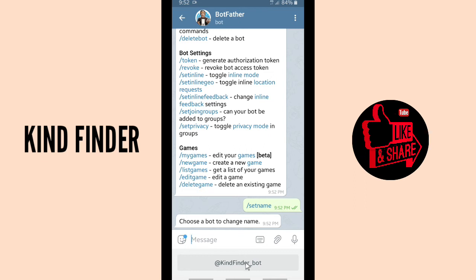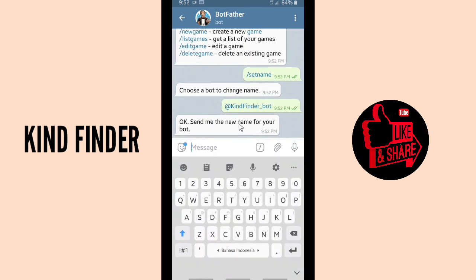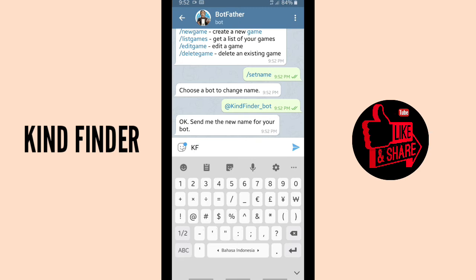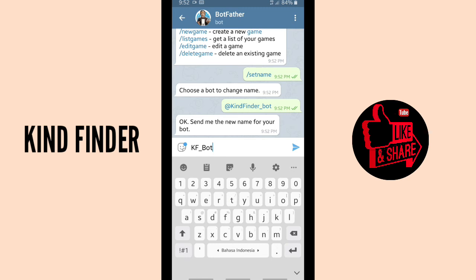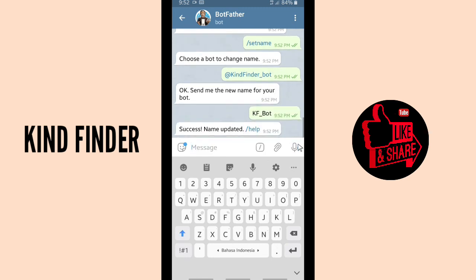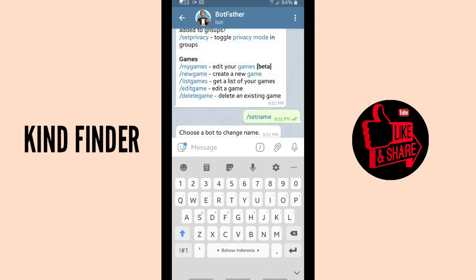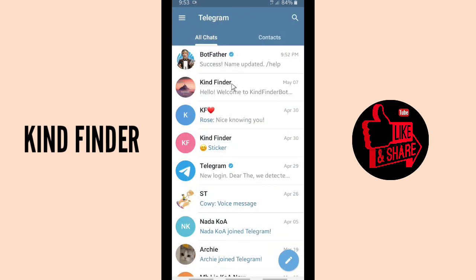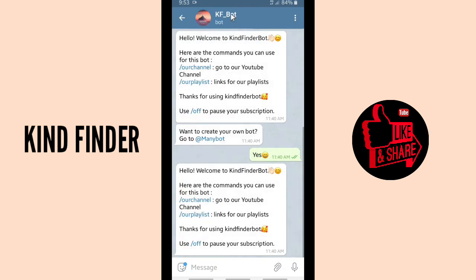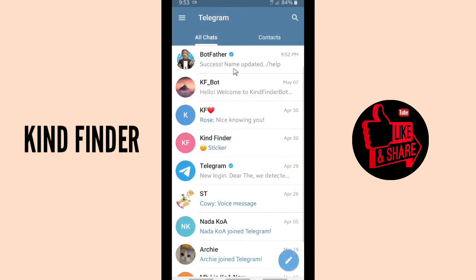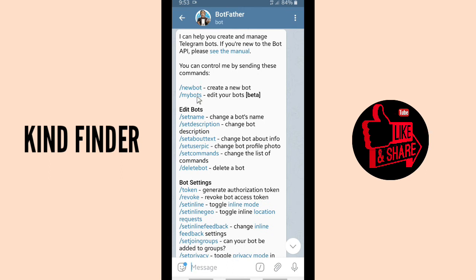Choose a bot to change the name. This is the bot I created before. Tap on it. It says 'Send me the new name for your bot.' I'm going to change it to 'KF_bot'. Send it — 'Success, name updated.' Now let's check the bot — as you can see, it has changed to KF Bot.